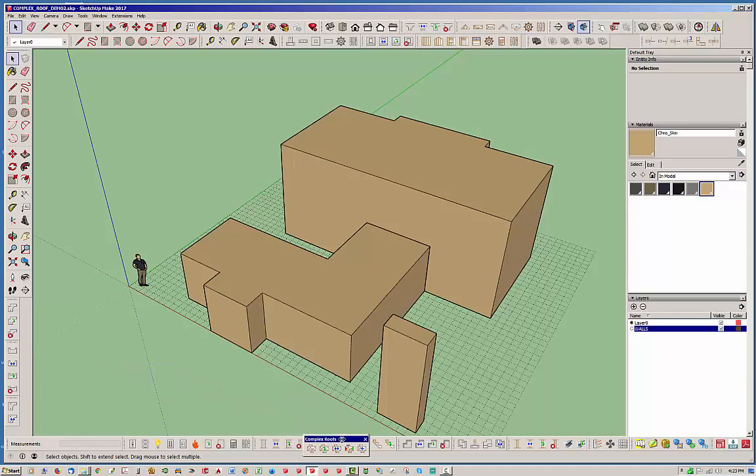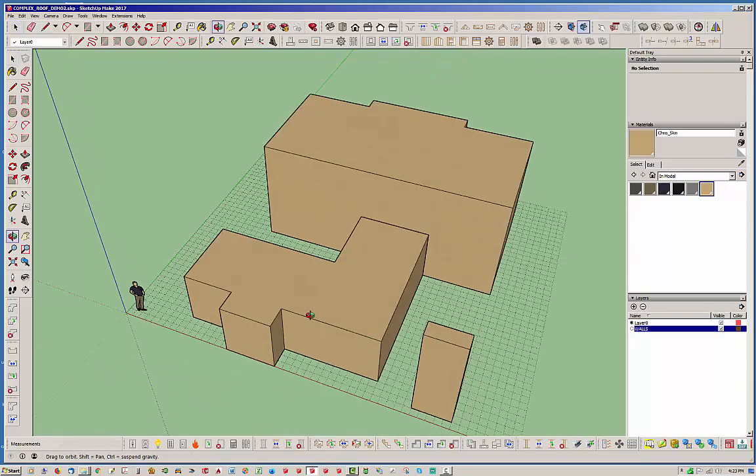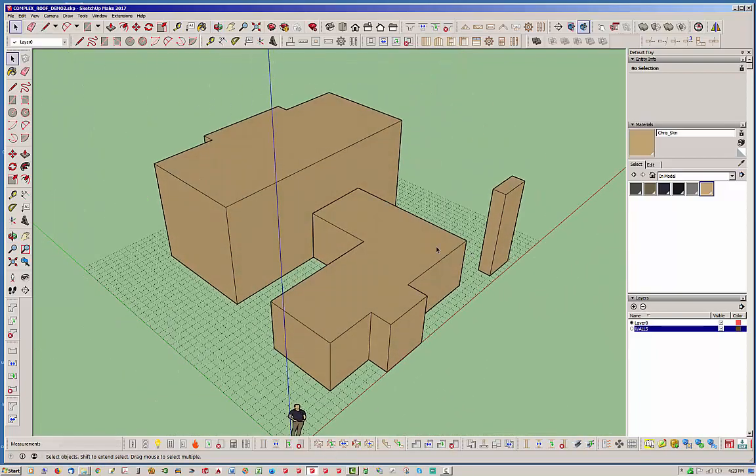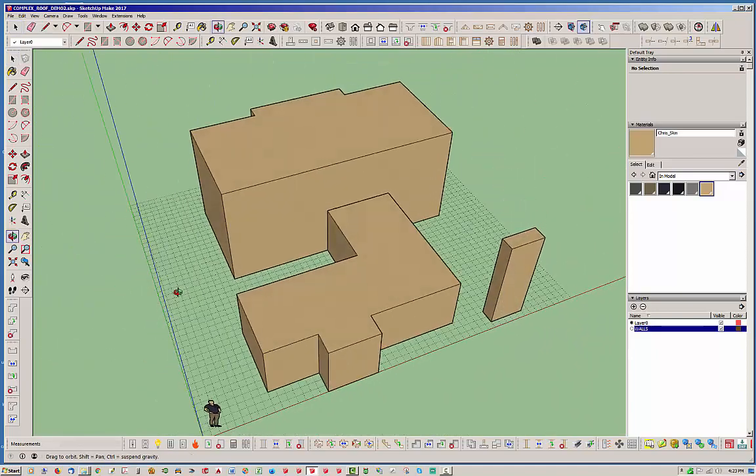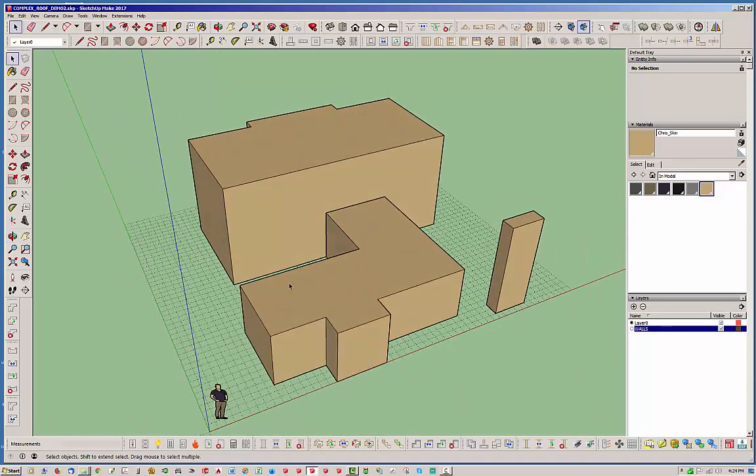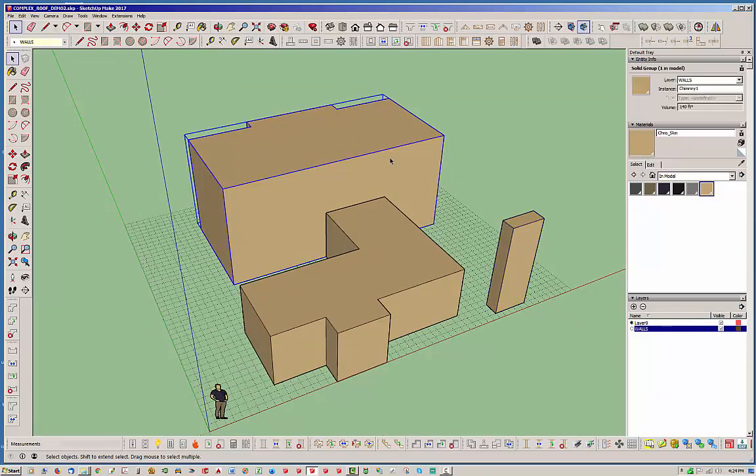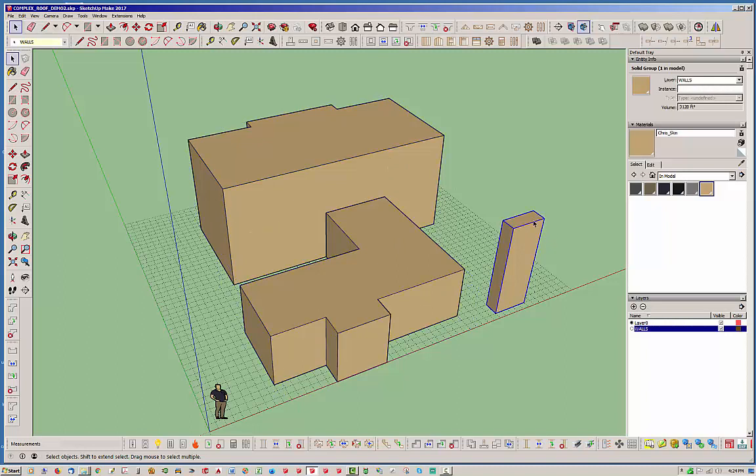So to get started here I've drawn these simple little solids to represent some walls that I want to put some roofs on. This one here is going to represent a chimney and these are all groups. They're also solids, and whenever you have a connection with a roof and you want to use a generic solid or group it needs to be a solid.